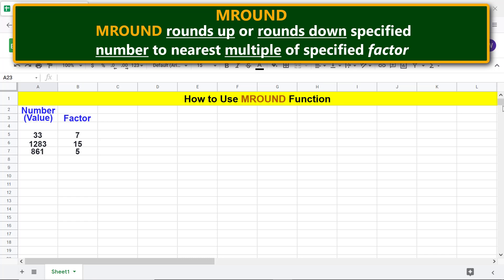MROUND rounds up or rounds down a specified number to the nearest multiple of a specified factor.